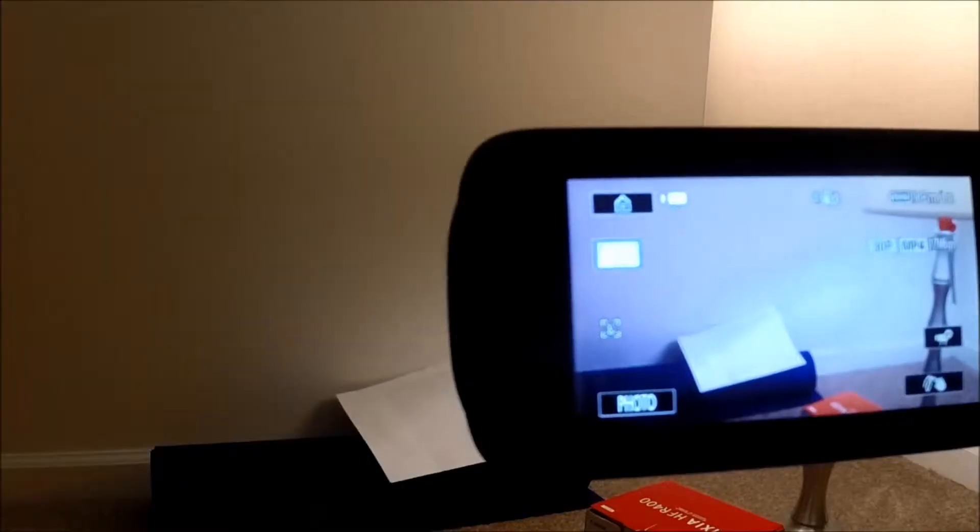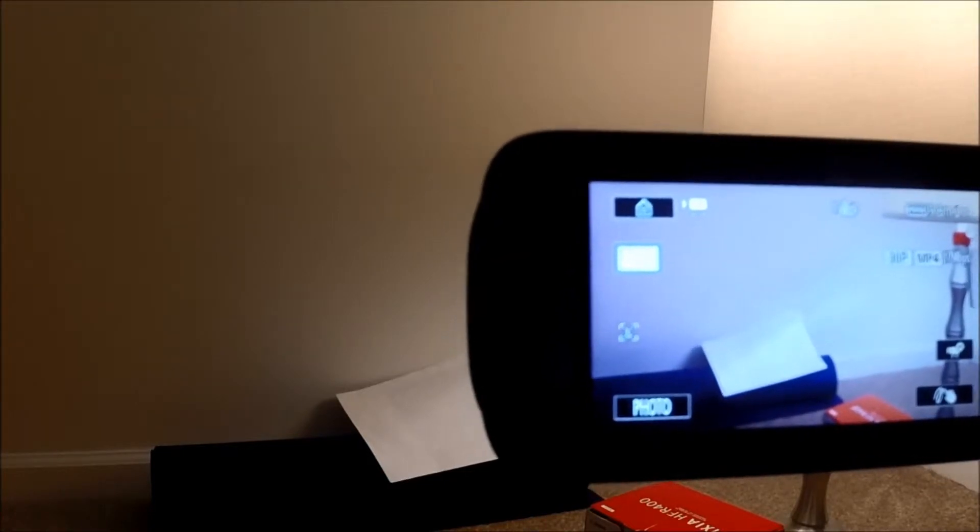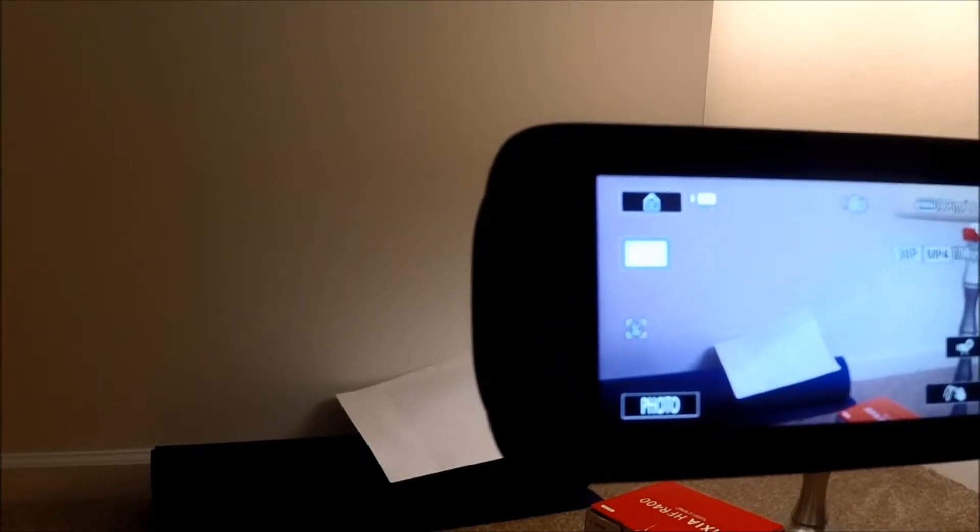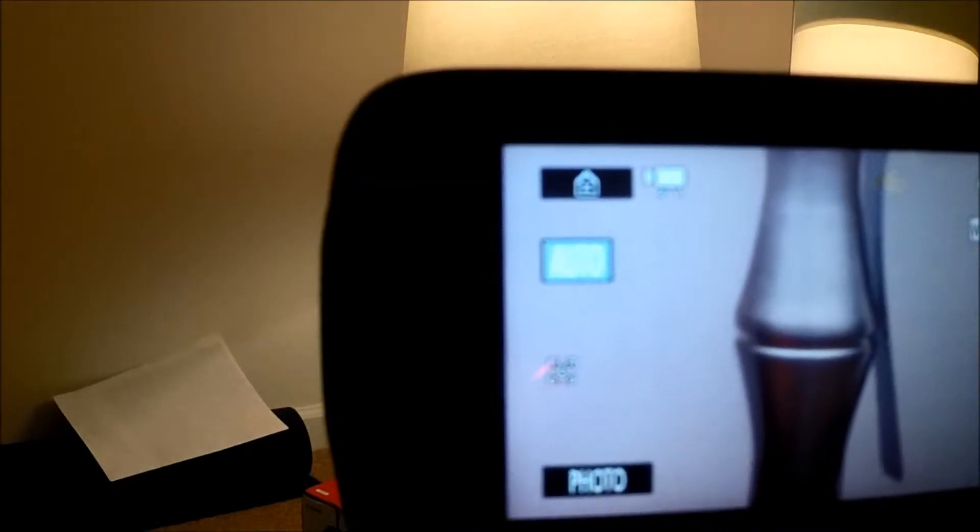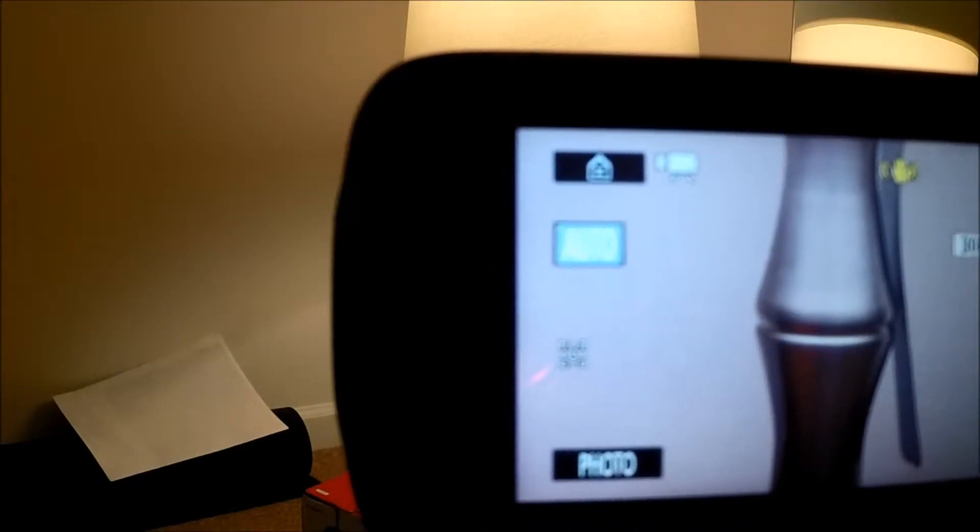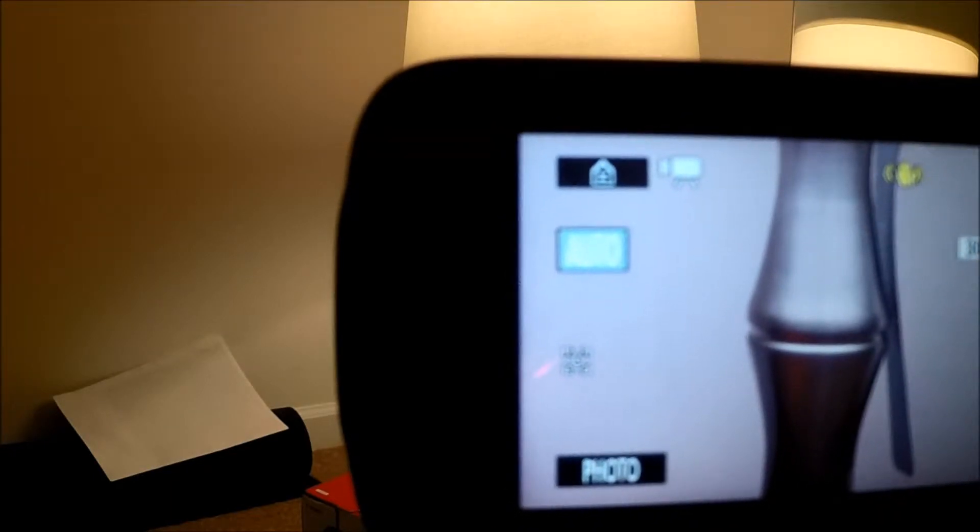This camera has better vision than my actual eyes, so this would be perfect for me. As you can see, this focus is really good, really quick.